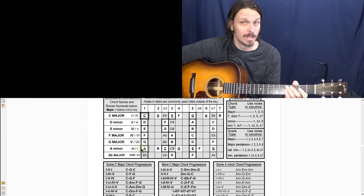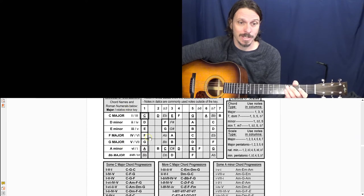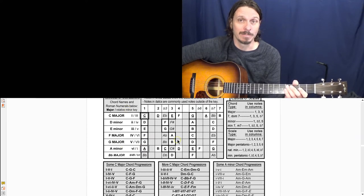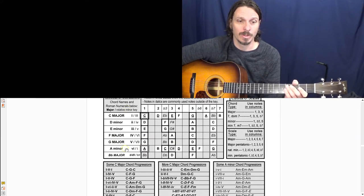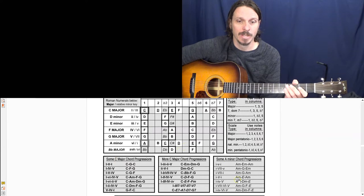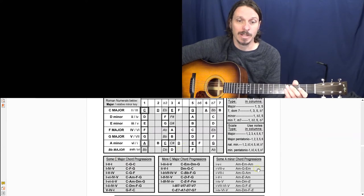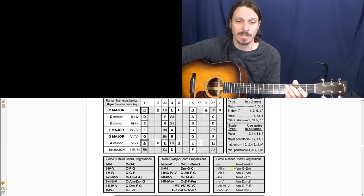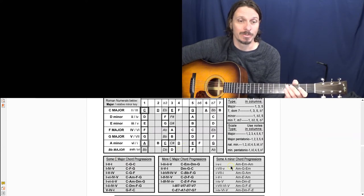So treating A minor as the root, all these other chords are going to sound cool too and you can make up tons of chord progressions just by messing around with those. Here's some minor chord progressions that you can play along just to hear what those sound like.